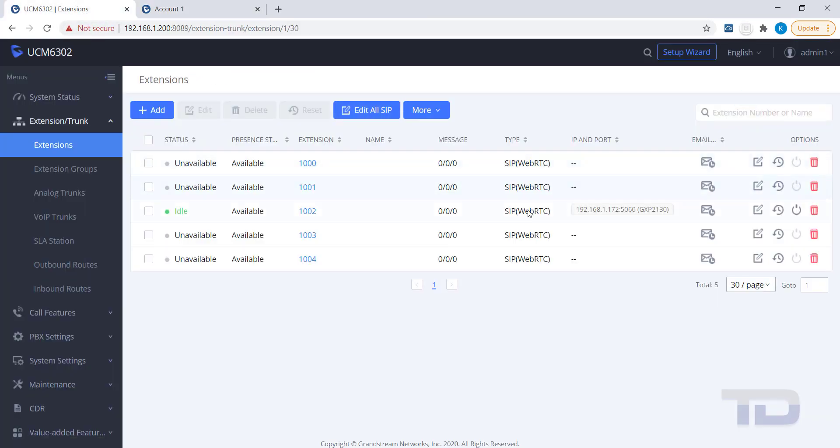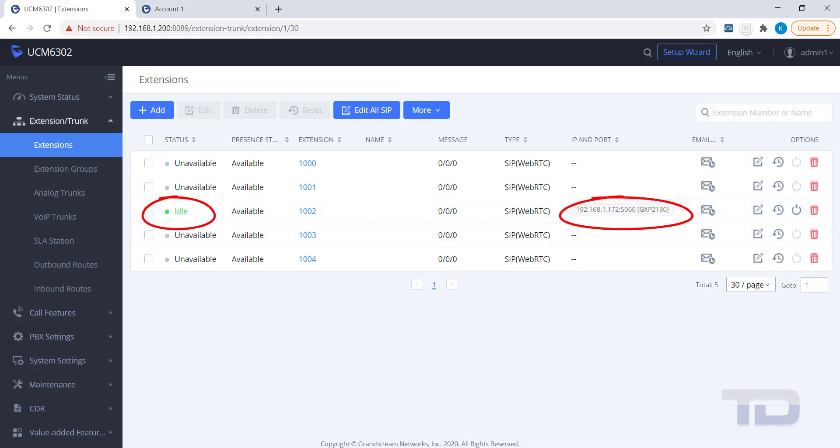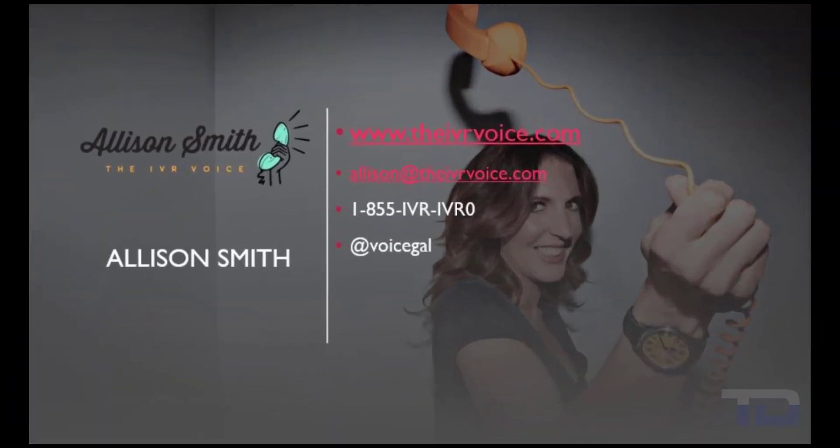If you enjoyed this video, please click the Like and Subscribe buttons below. The voiceover service featured in this video has been provided by me, Alison Smith of the IVR Voice.